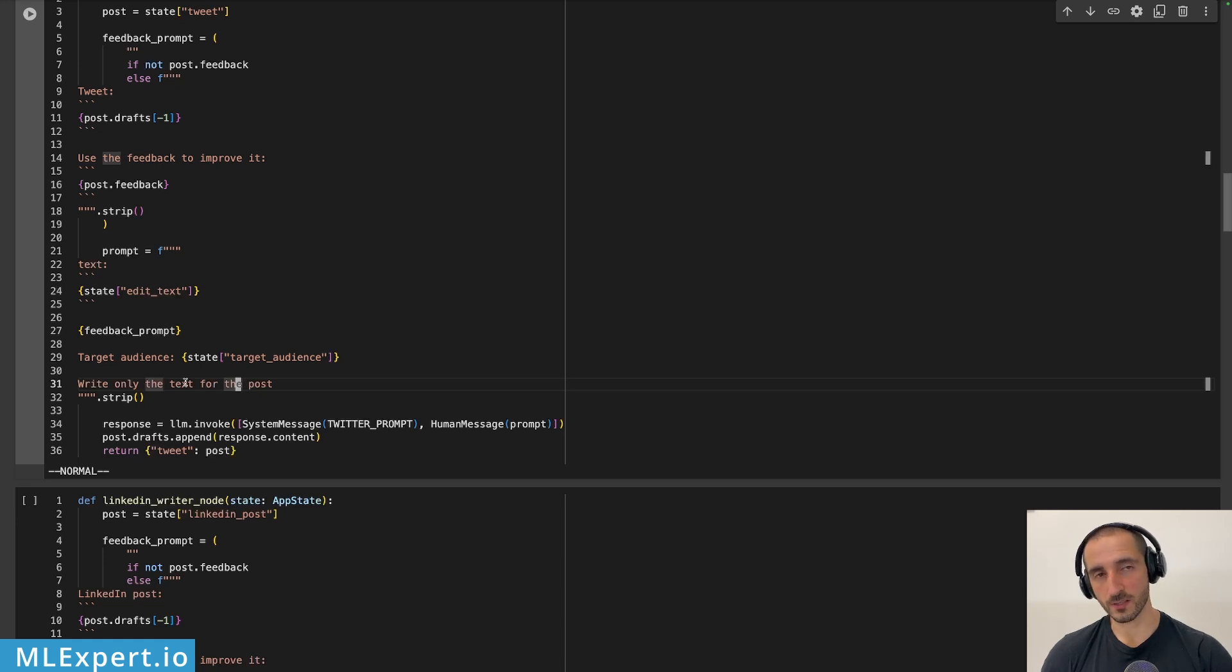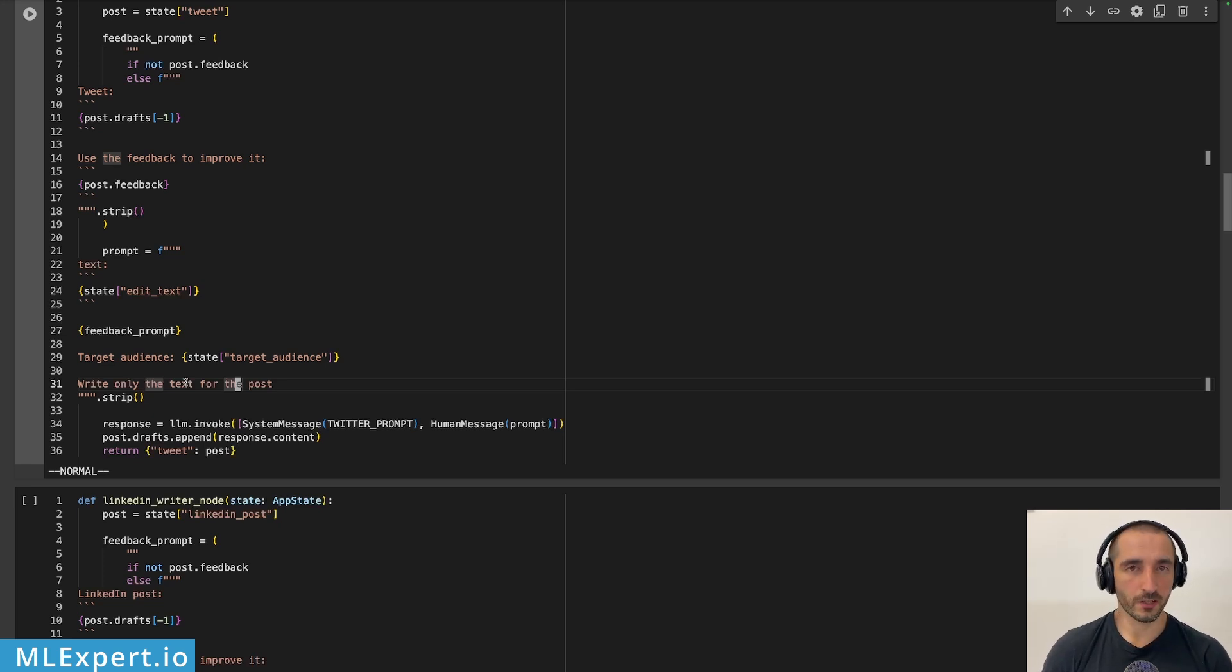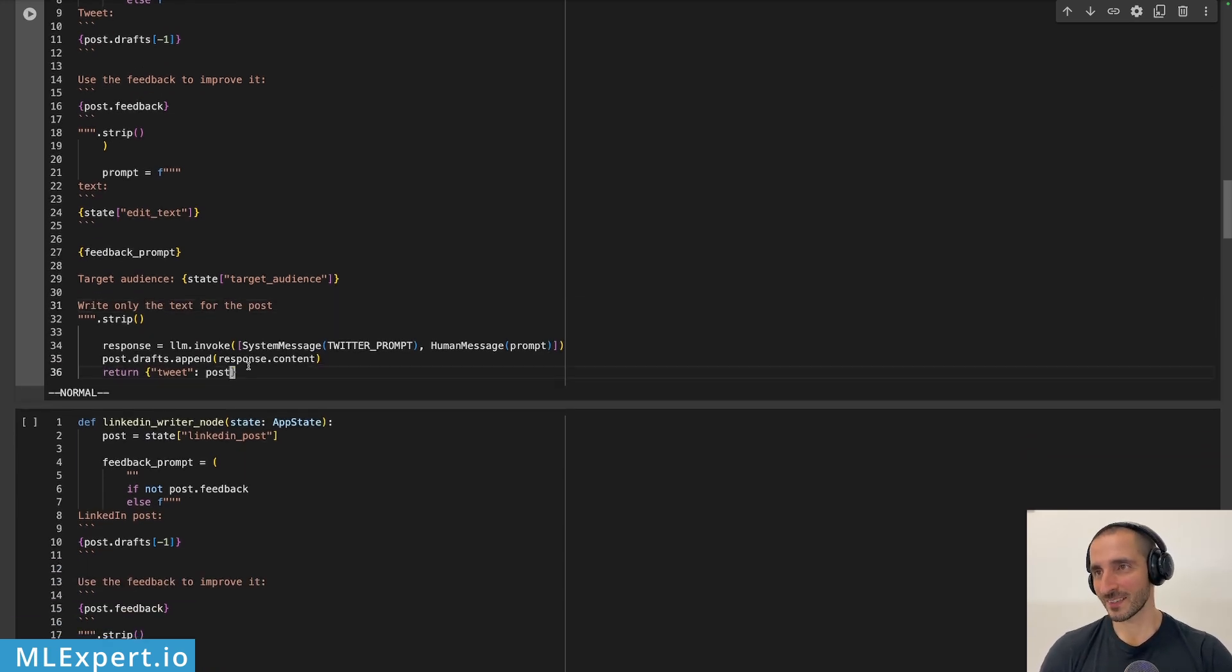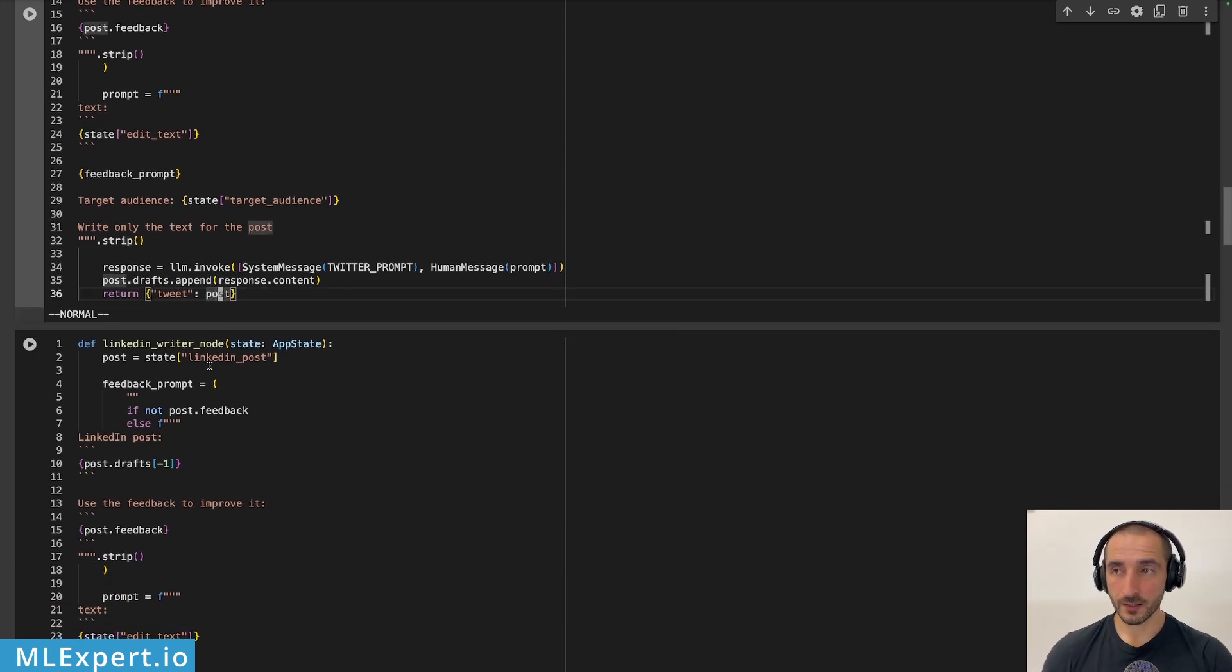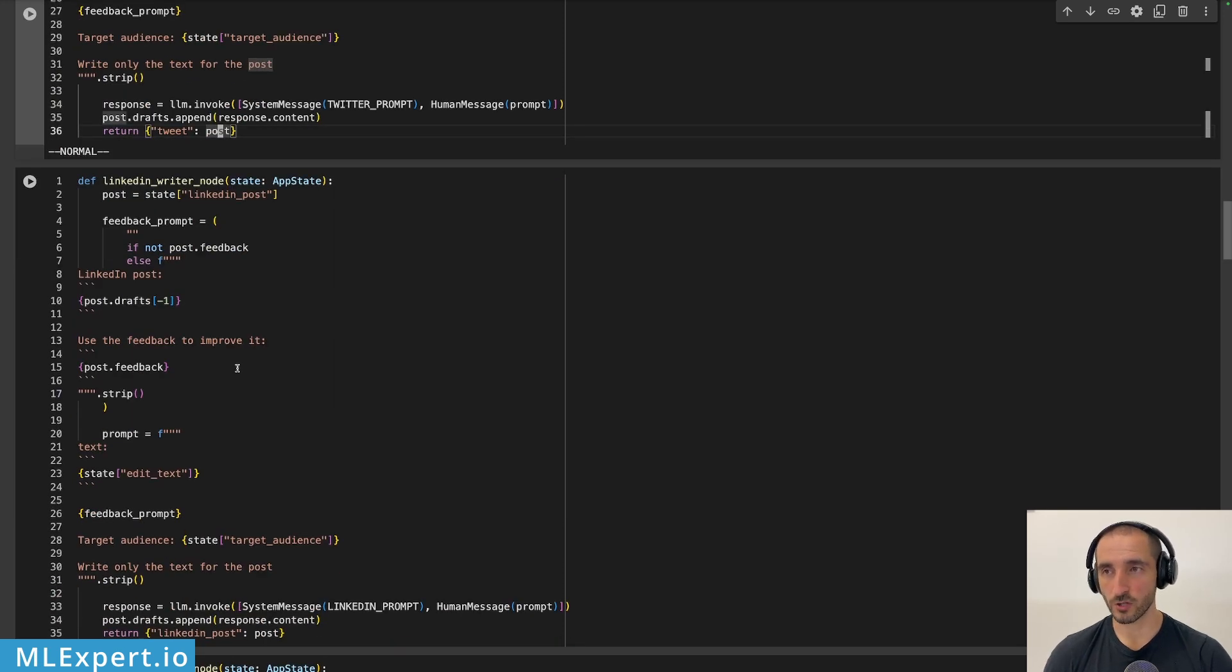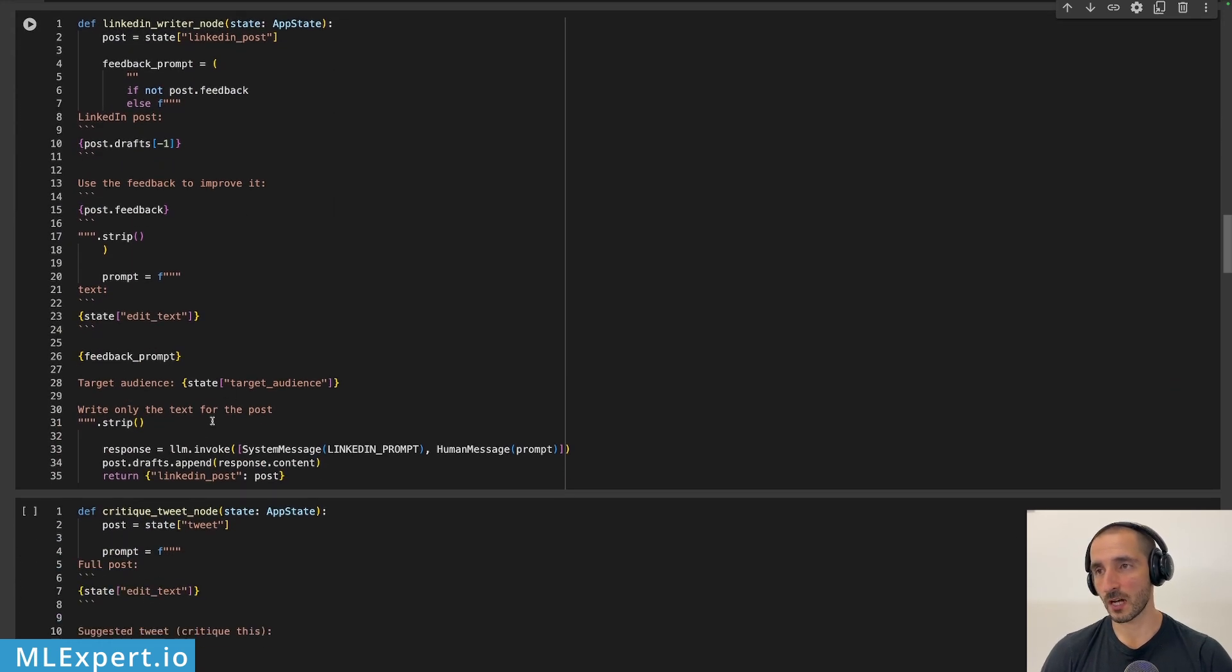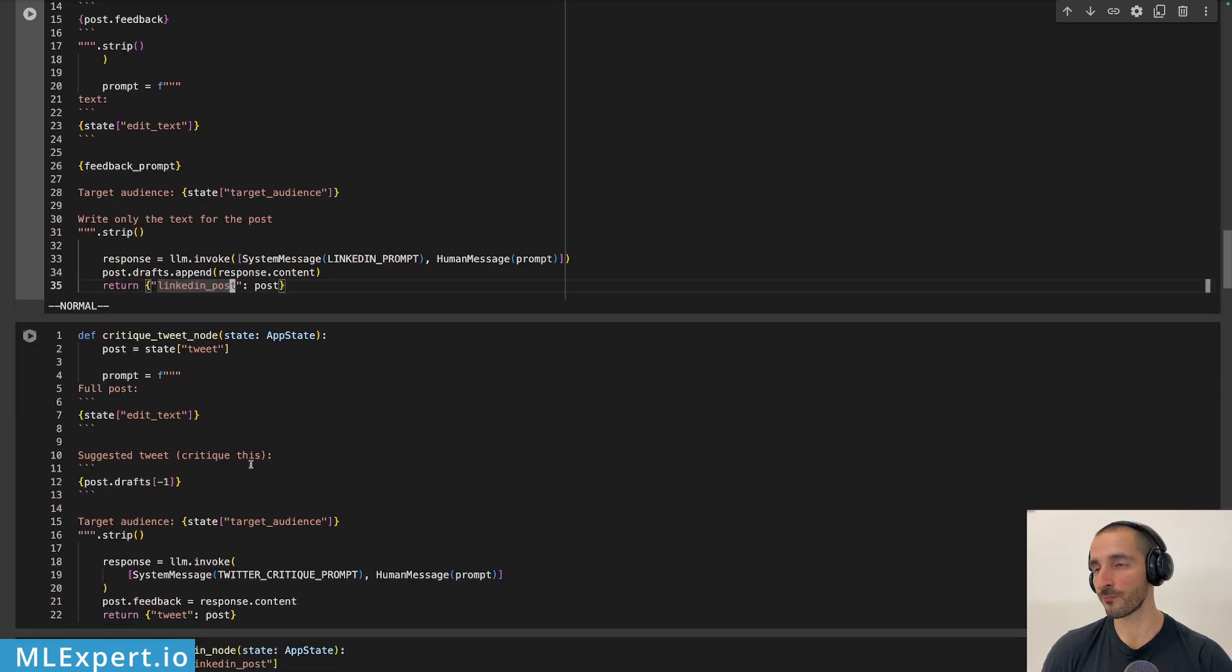This write only the text for the post. So this is something that I try to engage with the users or with agents that only is returning the text for the post, but nothing else since I don't want to spend the tokens that I want on this. And after the response is complete, I'm going to append this as another draft and return the new tweet or the new post that we have thus far. The same thing is happening for the LinkedIn post. This is actually exactly the same, but I'm comparing or adding a draft to the LinkedIn post and updating the state right here.